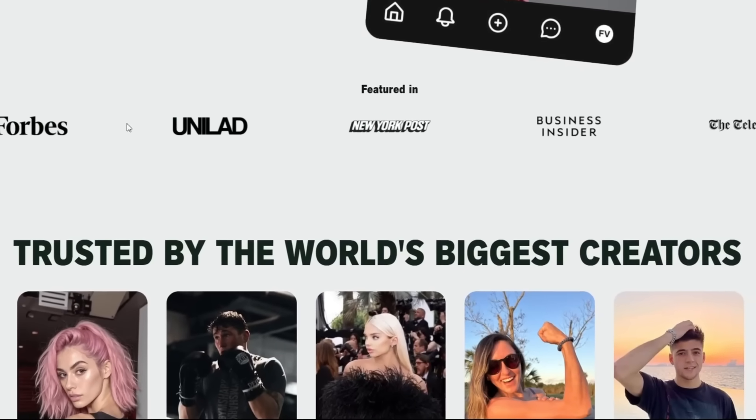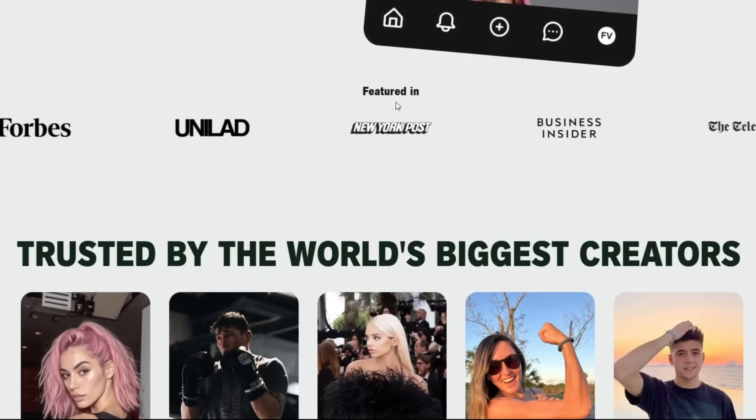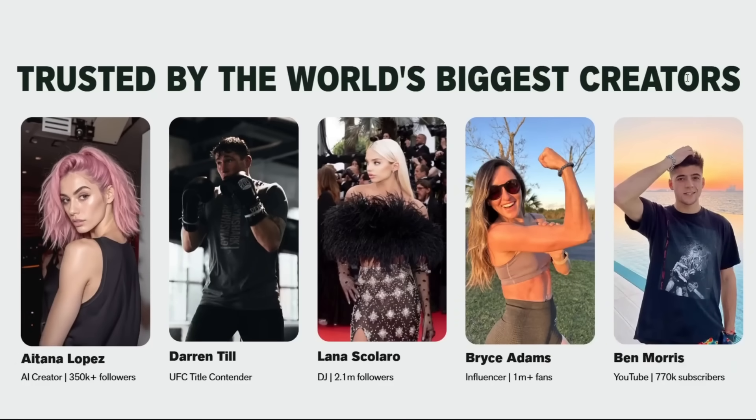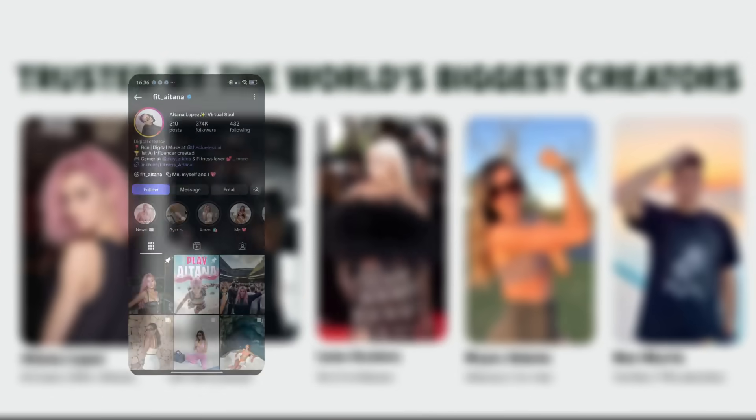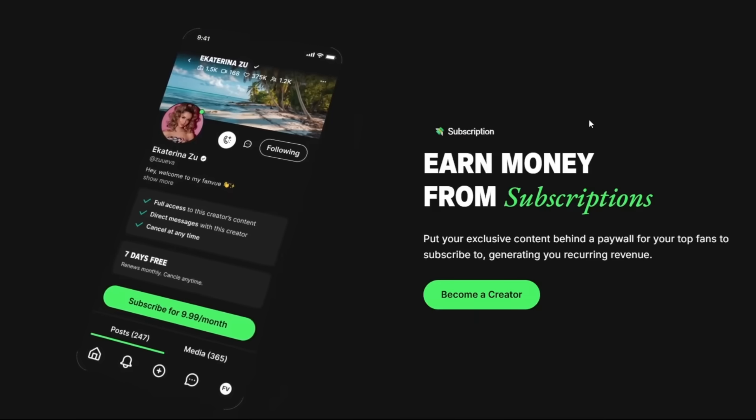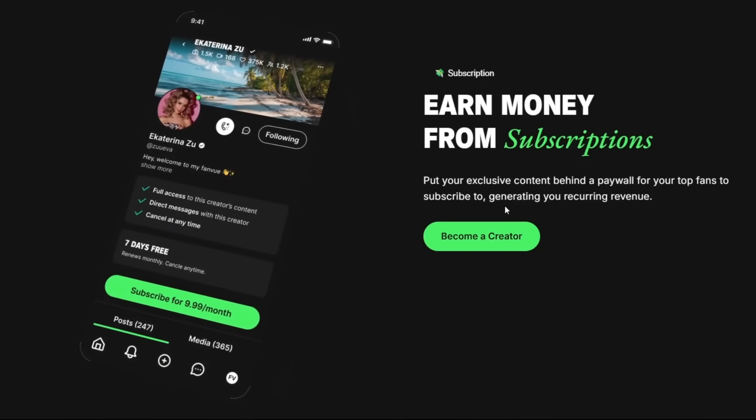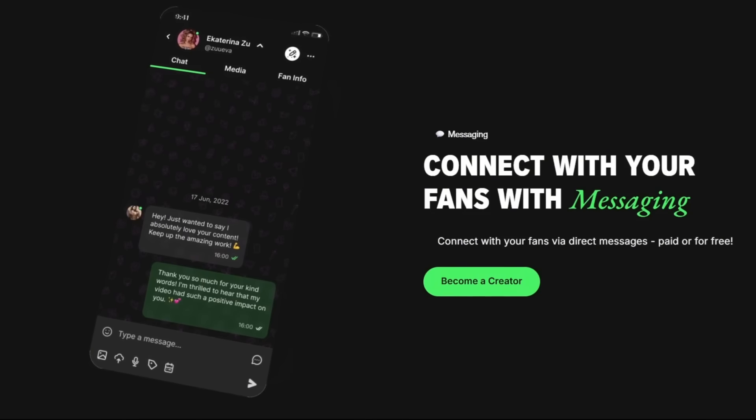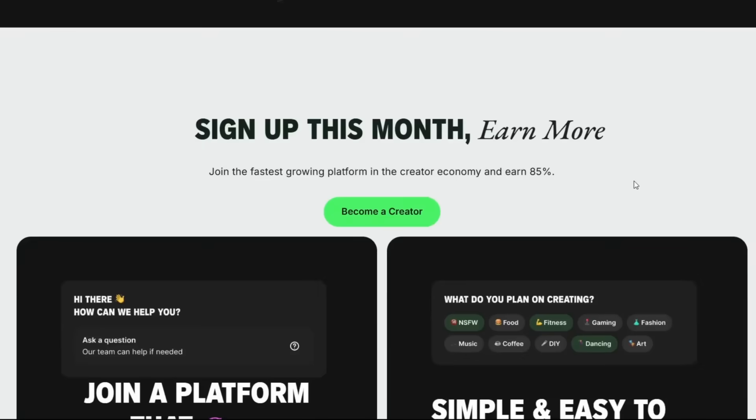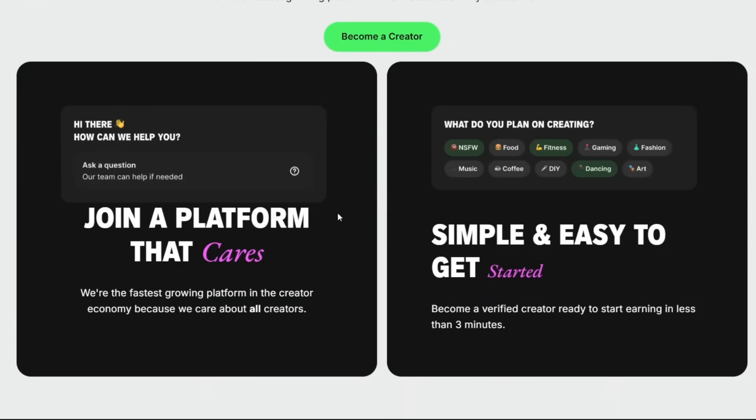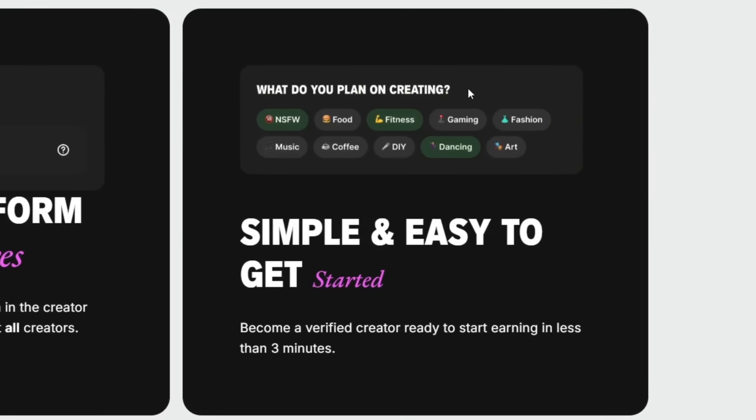Then, as you can see over here, it's featured in Forbes and a whole lot of trusted sources. It really shows you how credible they are. And as you can see, it's trusted by the world's biggest creators. And then, as you can see this one, Aitana Lopez, which is one of the biggest AI creators out there. You may know her from IG. I mean, she's definitely one of the biggest AI creators out there now. And as you can see, that's enough proof that they allow AI-generated content, which is just amazing. So if you scroll down, as you can see, you can earn money from subscriptions. You can connect with your fans with messaging. Then you can sell content with pay to view. Then, as you can see here, join the platform that cares. Simple and easy to get started. As you can see, these are what they accept. And when it comes to creations, they accept these and a whole lot more. And as we can see over here, they allow NSFW content, which is just amazing, which is really nice.